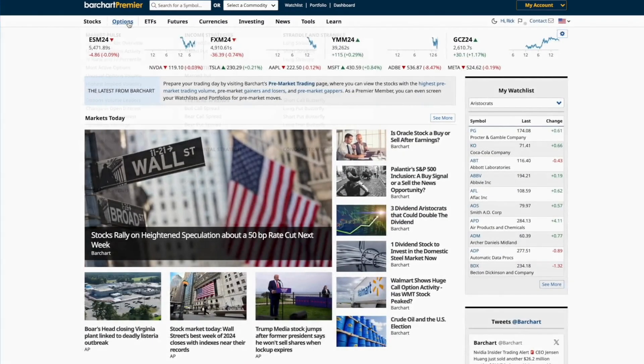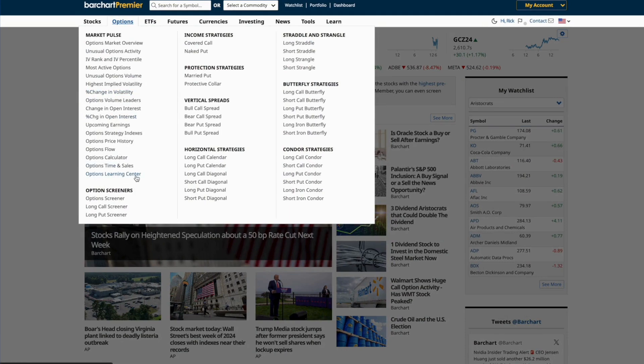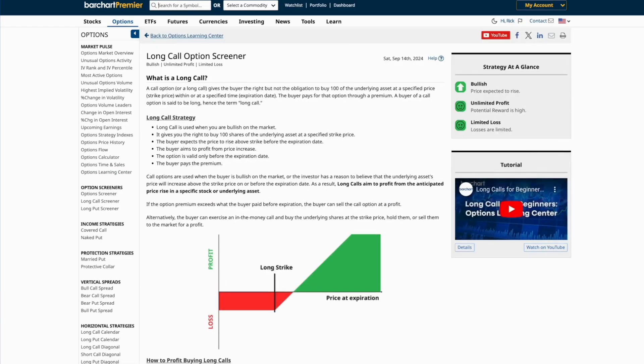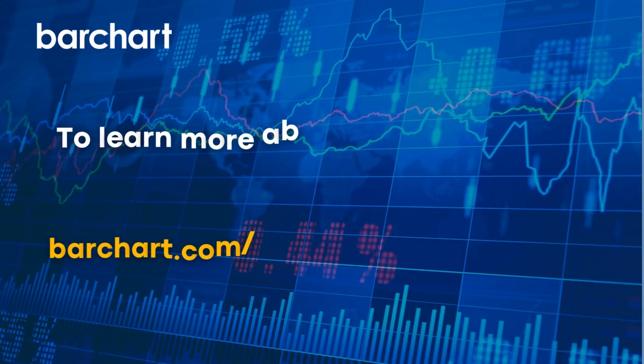The long call condor is ideal in sideways or neutral markets, though it ends in a net debit and may lead to high trading fees. So it's best to keep your eye on the trades and maximize your profit potential by using every resource at your disposal, like Barchart's option screeners. If you need more information, don't hesitate to visit the Option Learning Center, where you can learn more about all of the other options trading strategies, how they work, and how to profit from each.